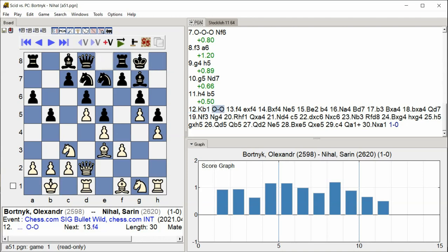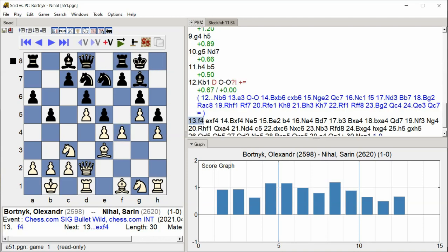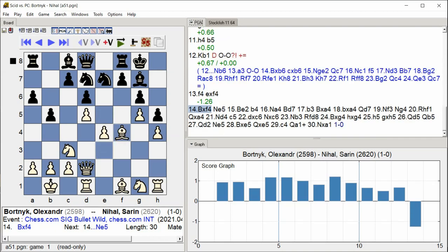Castle kingside, F4, E takes F4, Bishop takes F4.